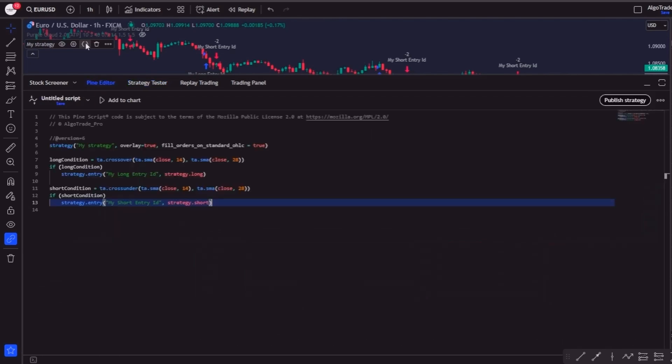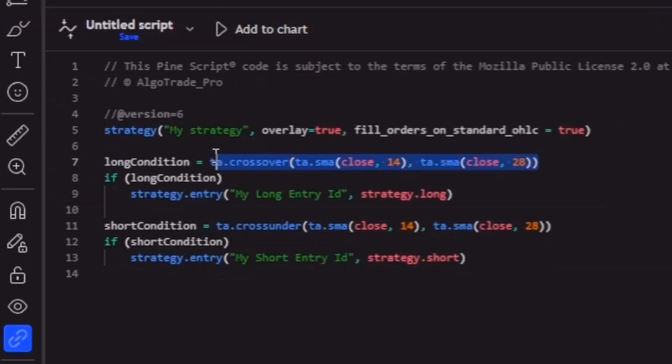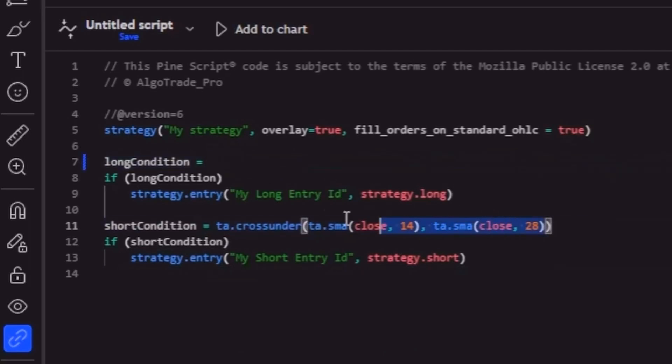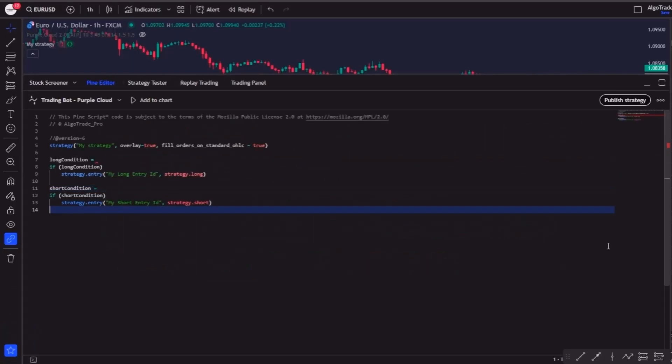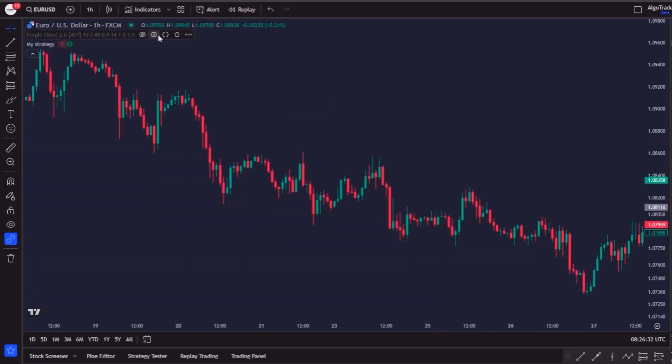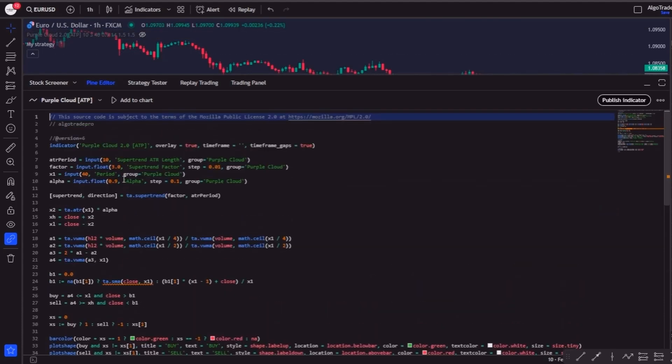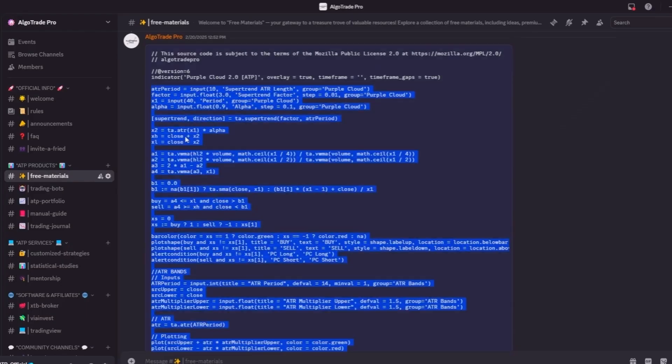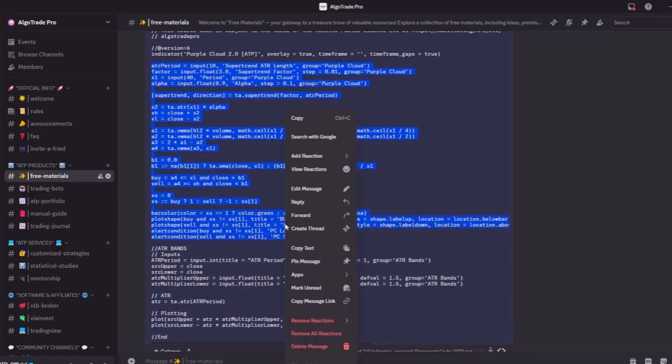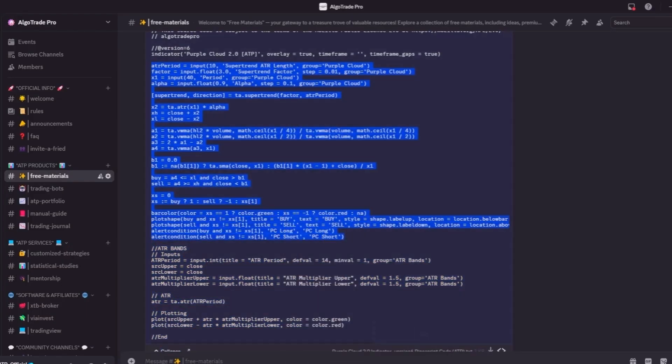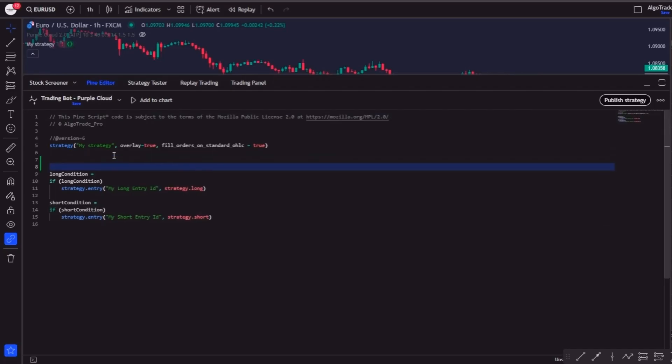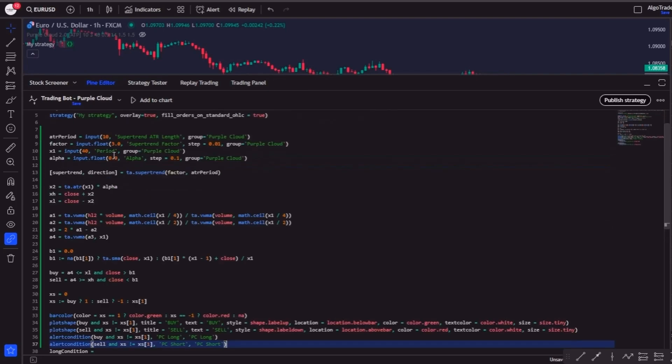So let's go again to the strategy's code and let's delete the long and short conditions. The first thing we need to do is to insert the Purple Cloud's code into the strategy. It is a simple copy and paste—I'm going to copy it from the note on the Discord and paste it here. Done.